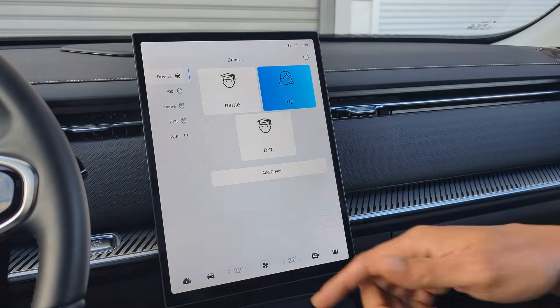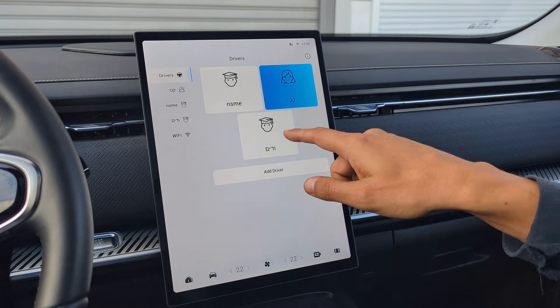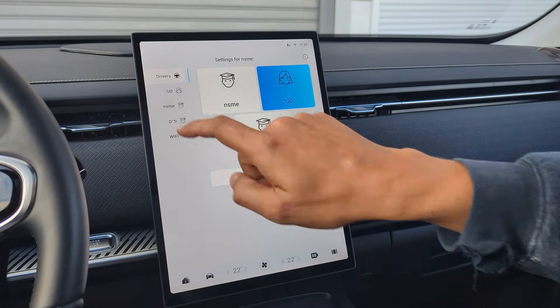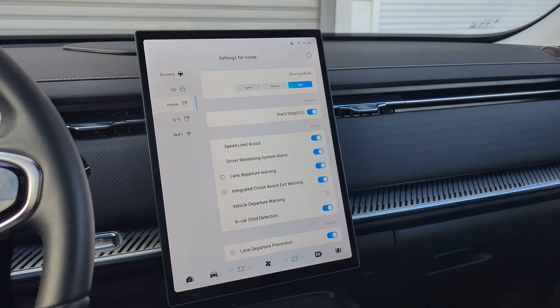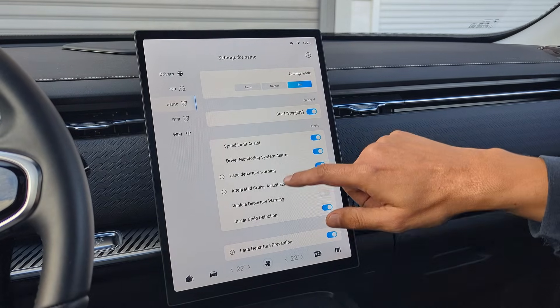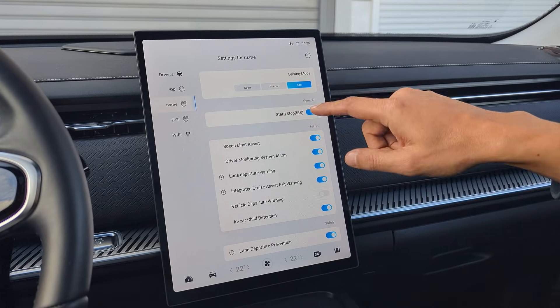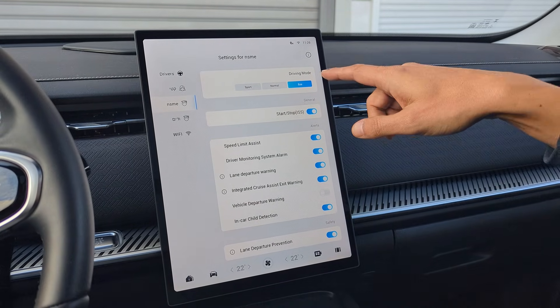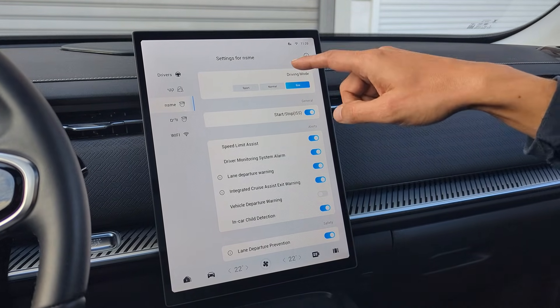You can now go to the settings and select your individual preferences for this profile. Let's go over the available options. Every time you start the car, the settings will be applied automatically.